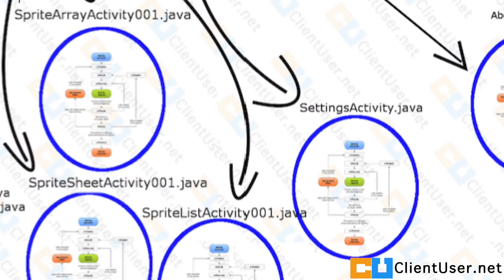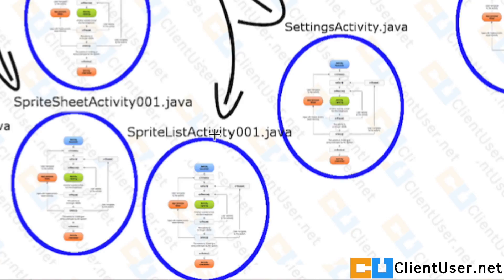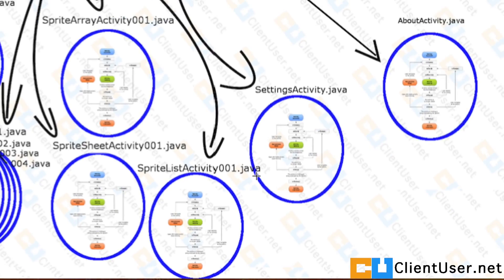If you could copy across all of the code we had from the sprite array activity into a new activity called sprite list activity, 001.java, we'll add some modifications to it.